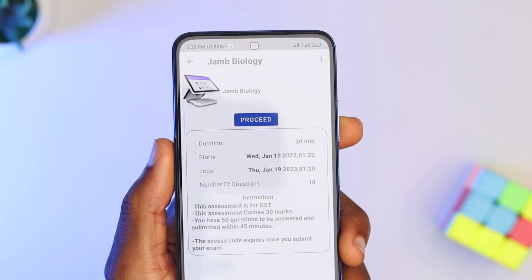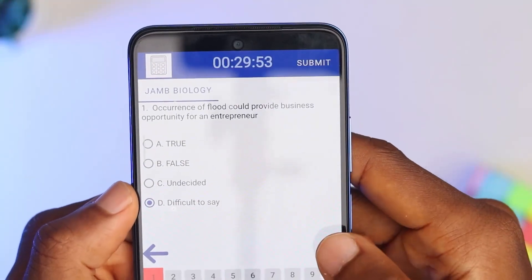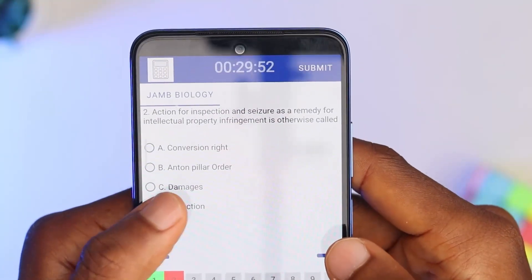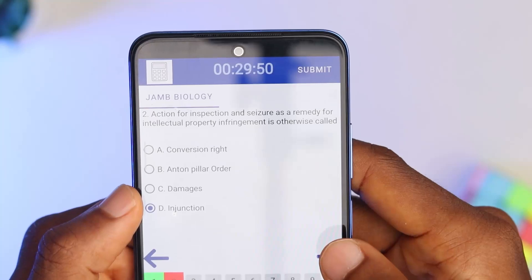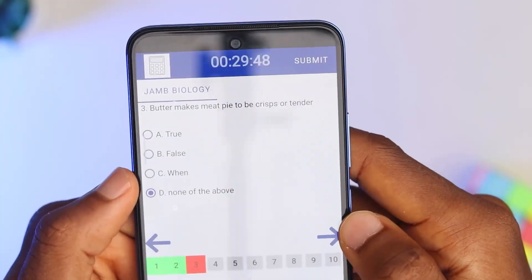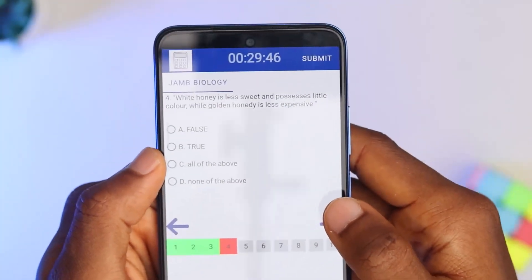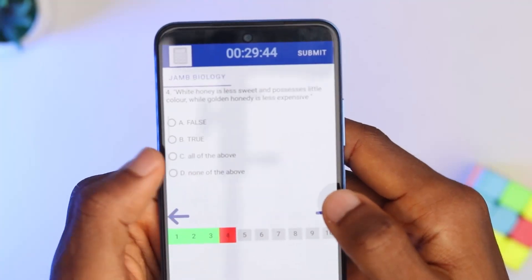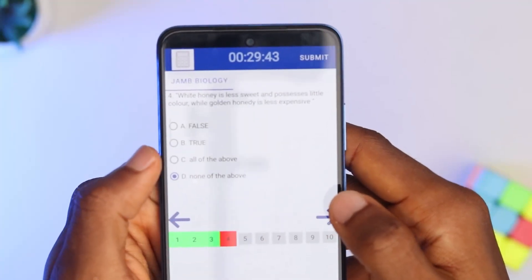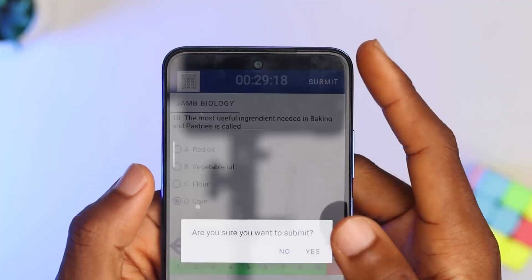After that you are in for the exam, just like the CBT practice question or any other CBT exam you have written before. Please note that as soon as you submit the exam, the code you purchased will expire. So make sure you have answered all the questions before clicking submit.